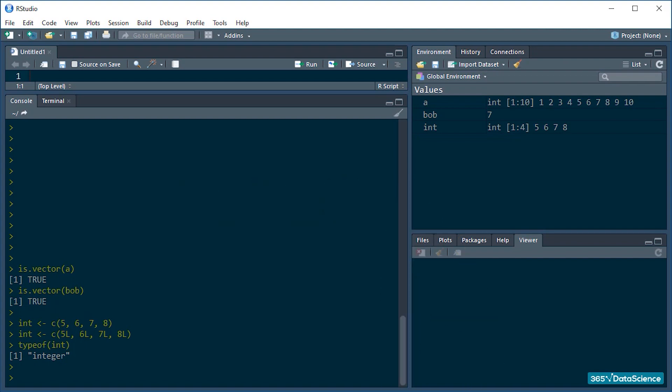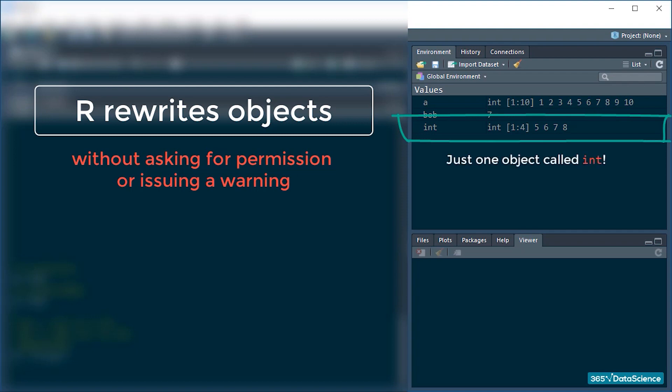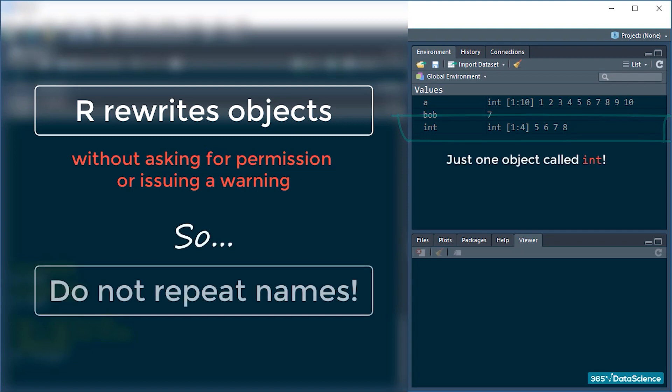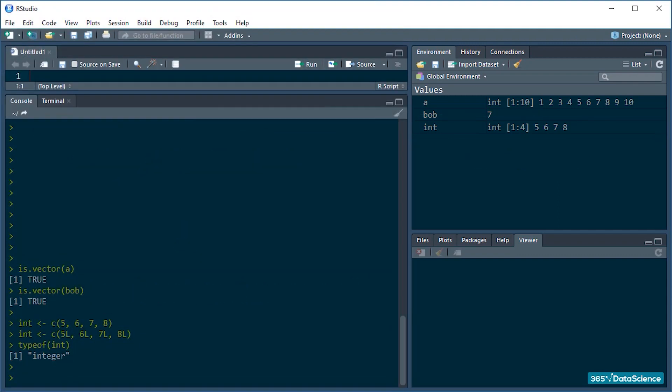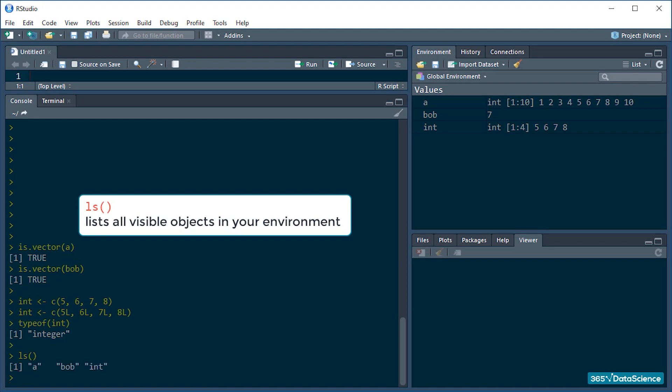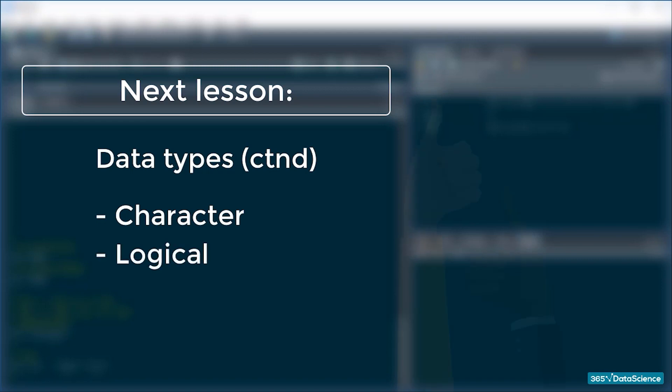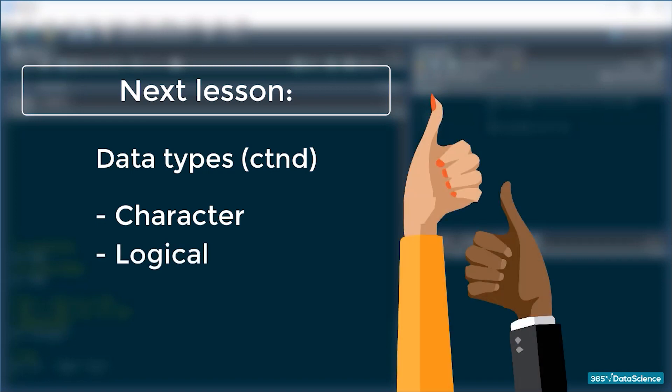One last thing to mention. R rewrites objects if they have the same name without asking for permission or issuing a warning. You may have noticed that we don't actually have two objects called int, it's just the one and we've been rewriting it. So be careful not to use the same names for different objects. If you have too many objects and you want to quickly check what their names are so you don't end up accidentally overwriting something, type ls followed by empty parentheses and R will list all the visible objects in your environment, like this. Okay, let's pause here everybody and we will pick up data types in the next lesson where we're gonna talk about the character and the logical basic types in R. Fantastic work everybody! See you in the next lesson and may the code be with you!